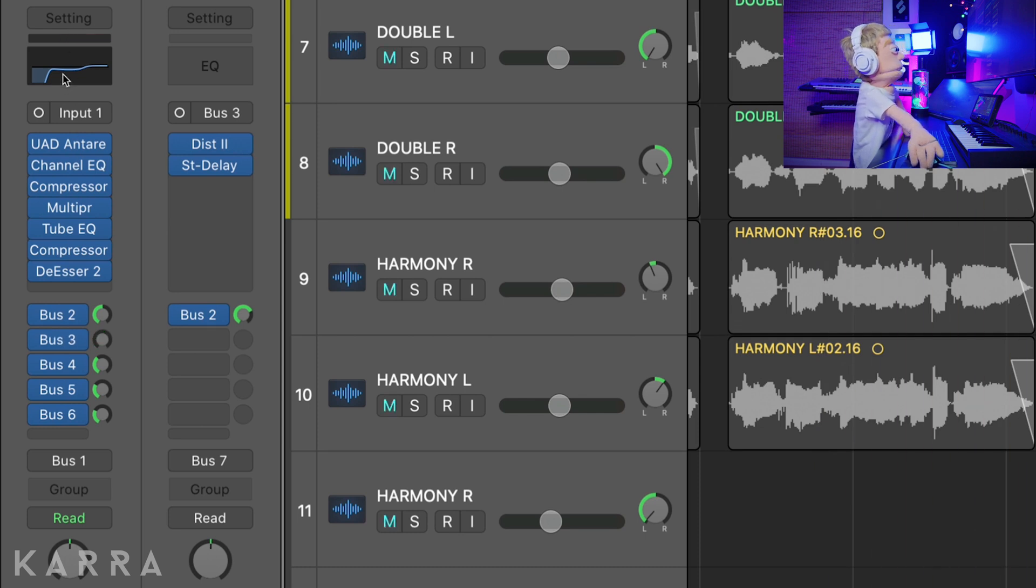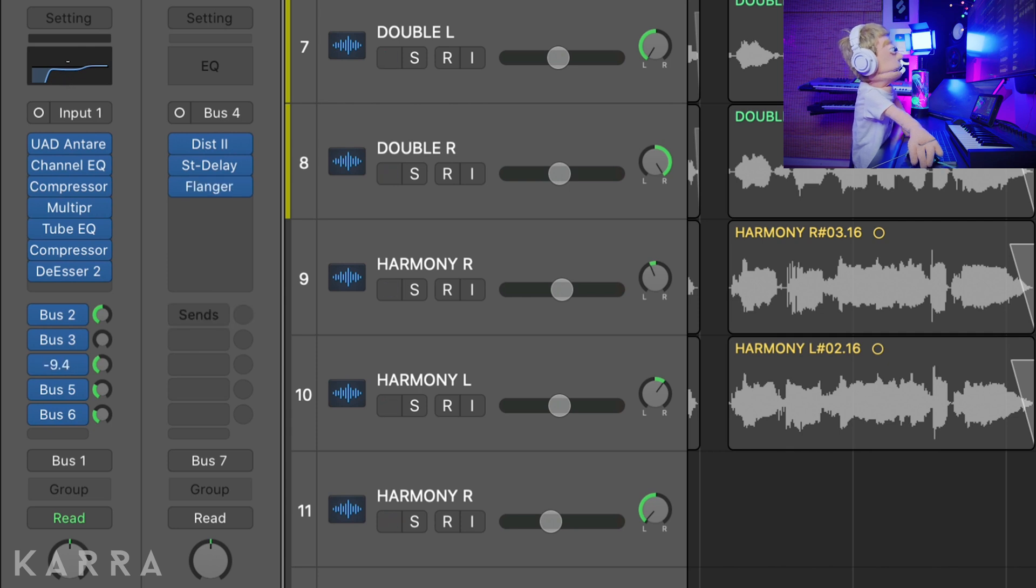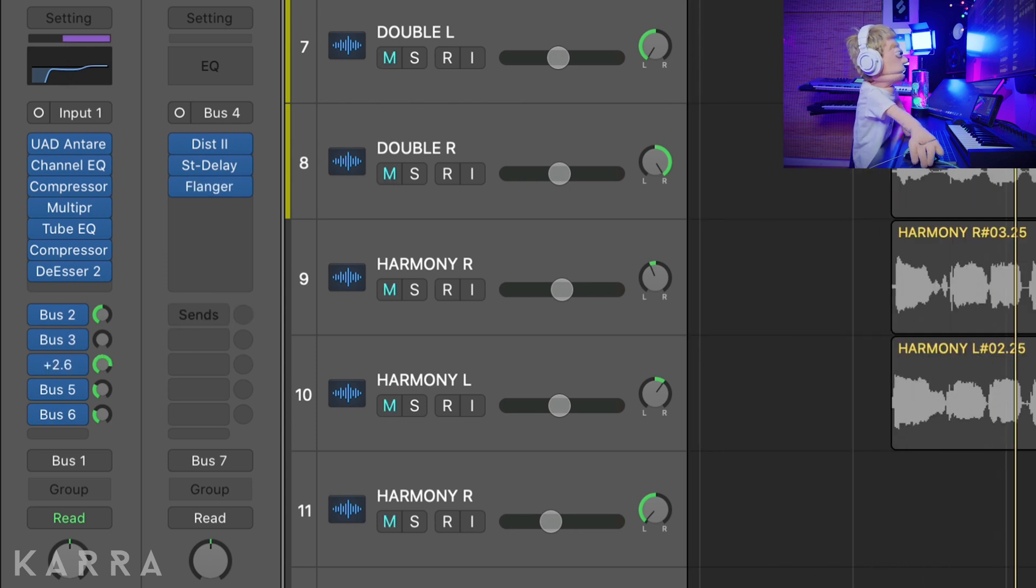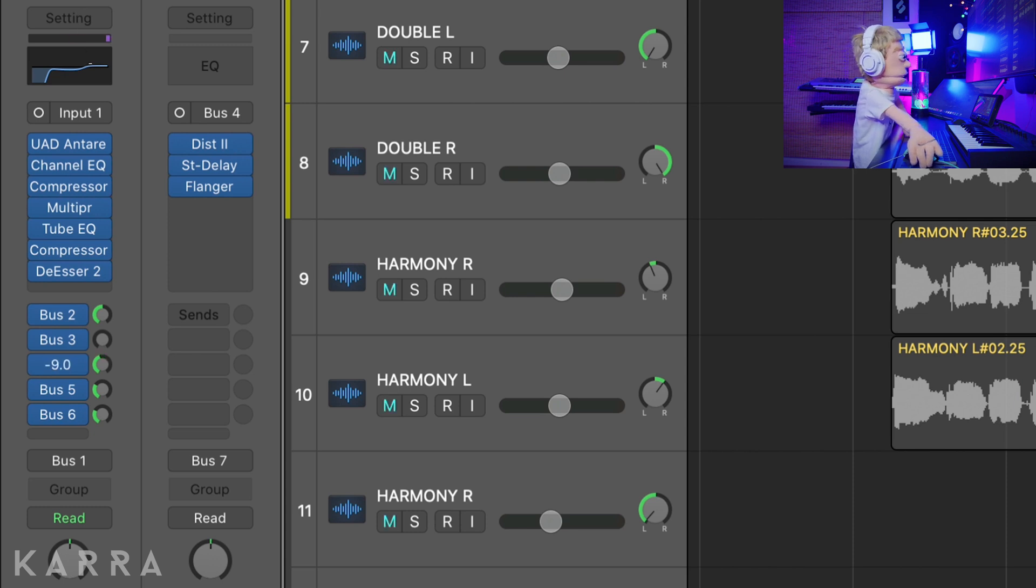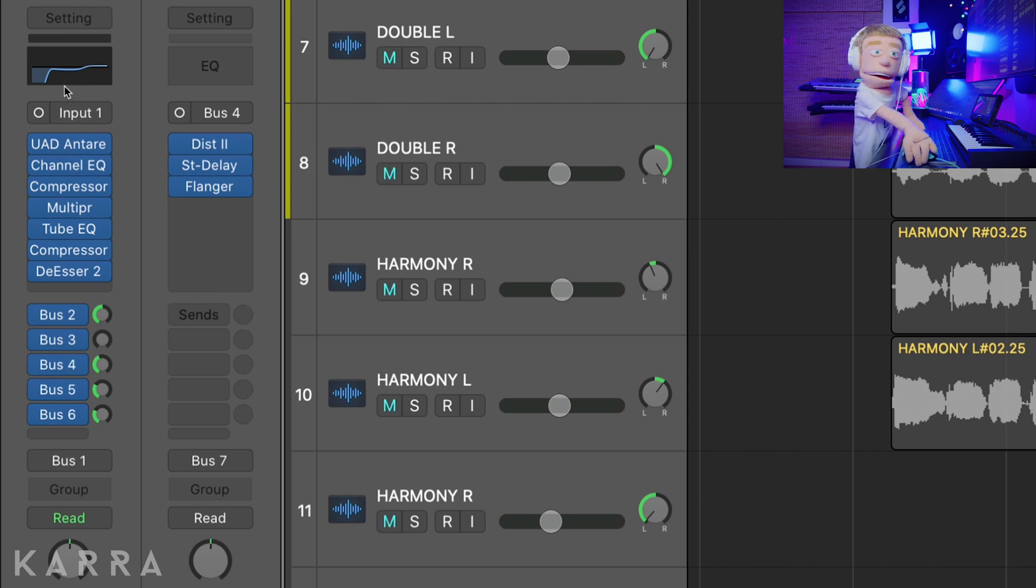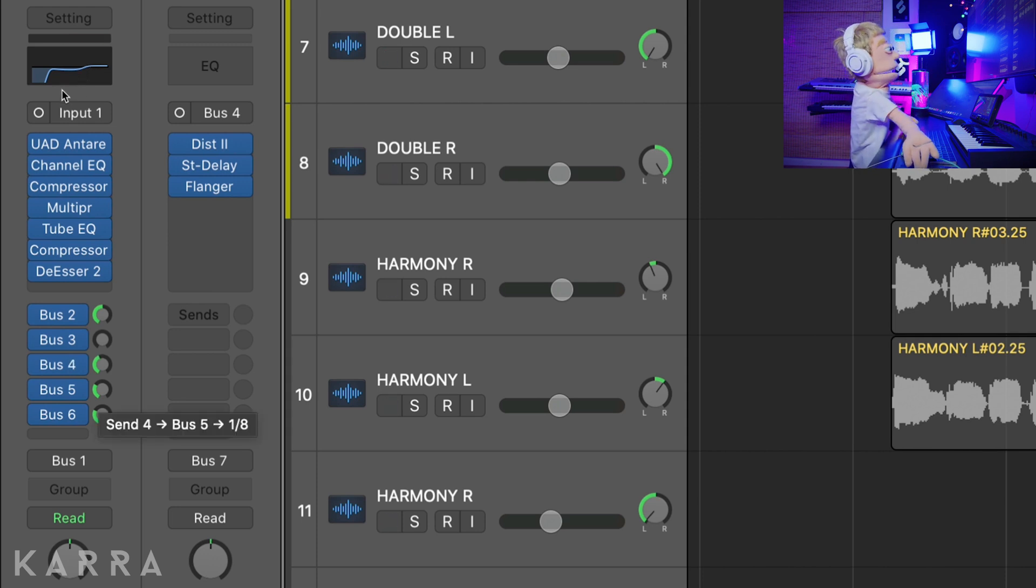We might actually just use that in a couple spots. Let's check out quarter note. I like that one a lot, I'm going to leave quarter note on. Let's check out the eighth note delay.